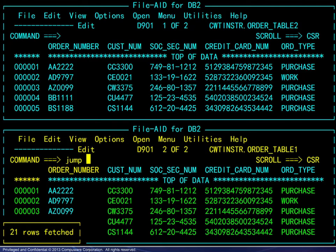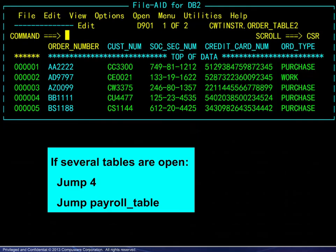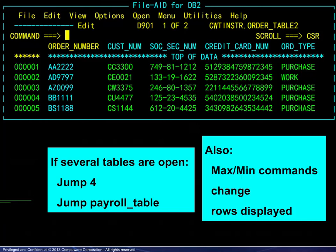To activate or transfer control to another table, use the jump command. Here we see that the first table is now active. If several tables are open, you may jump to a table by its number or by its name. Also, the maximize and minimize commands change the rows displayed in the active table.